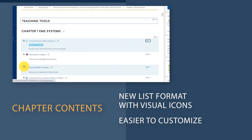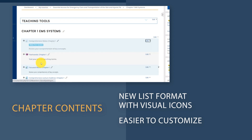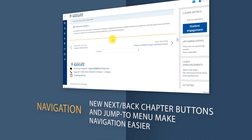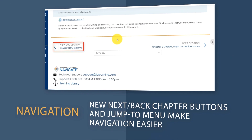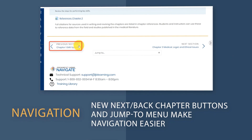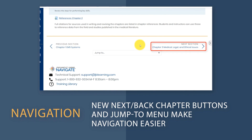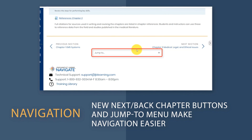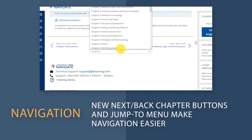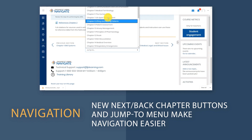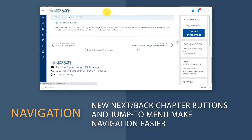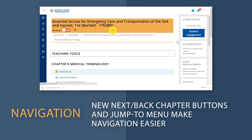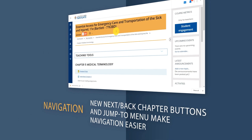Custom lesson planning and preparation has never been easier. We've also included convenient navigation options at the end, allowing you to move to the next and previous chapters, or simply jump to the course section you need to get to with two easy clicks.